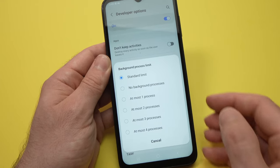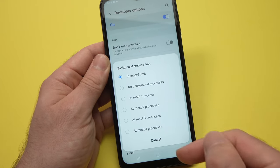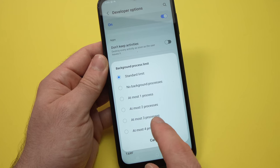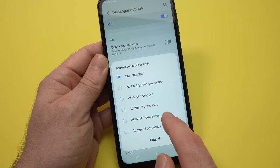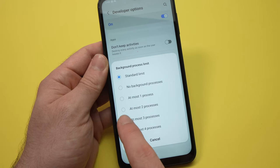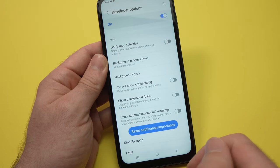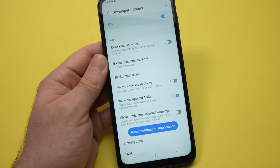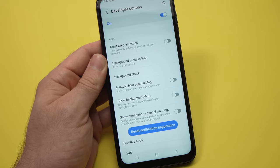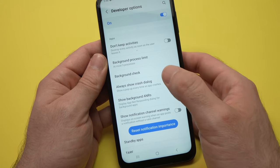From this list, you need to select at most three processes. Now we need to change another thing, which is animation scale. Go up from here.